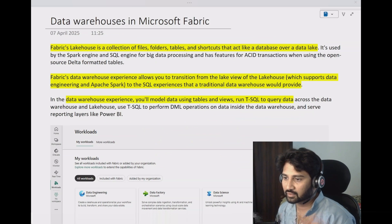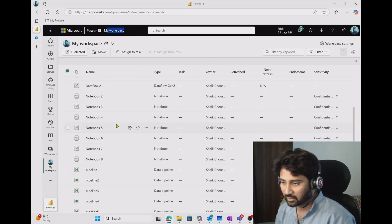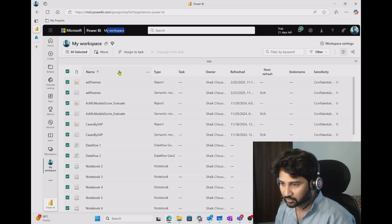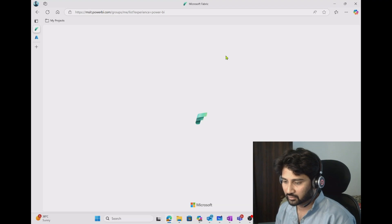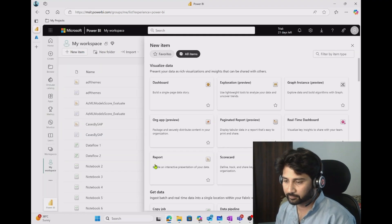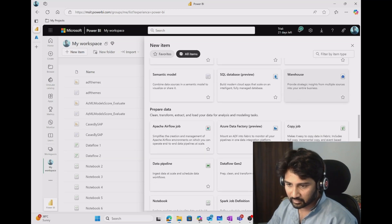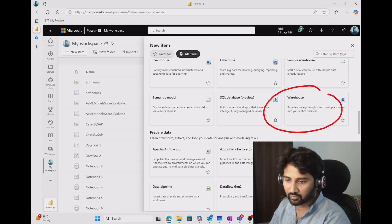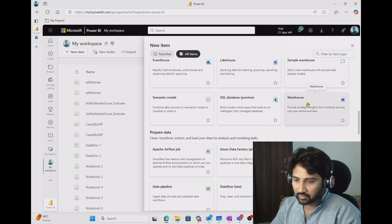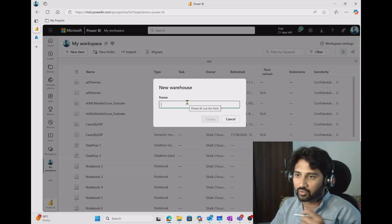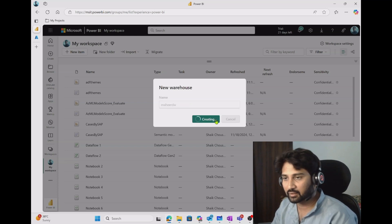Let's see how to do that. I'm going to my browser — this is my workspace inside Fabric. Let me create a new item. I'll hit the new button to create a new Data Warehouse experience. I can find the Data Warehouse option here, select it, and when I click it will create the Data Warehouse experience for me. It's asking me to give the name — I'll name it MahirDW, maybe Mahir Data Warehouse — and hit Create.